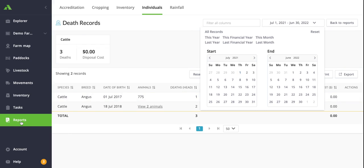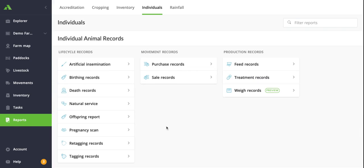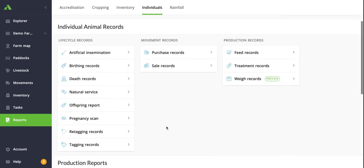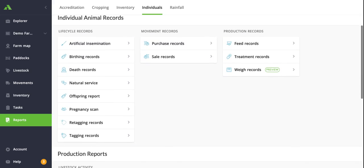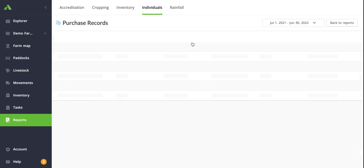Simply clicking back out onto the report set takes you back to this screen here, and then you can dive into some of the other reports, such as your purchase records.